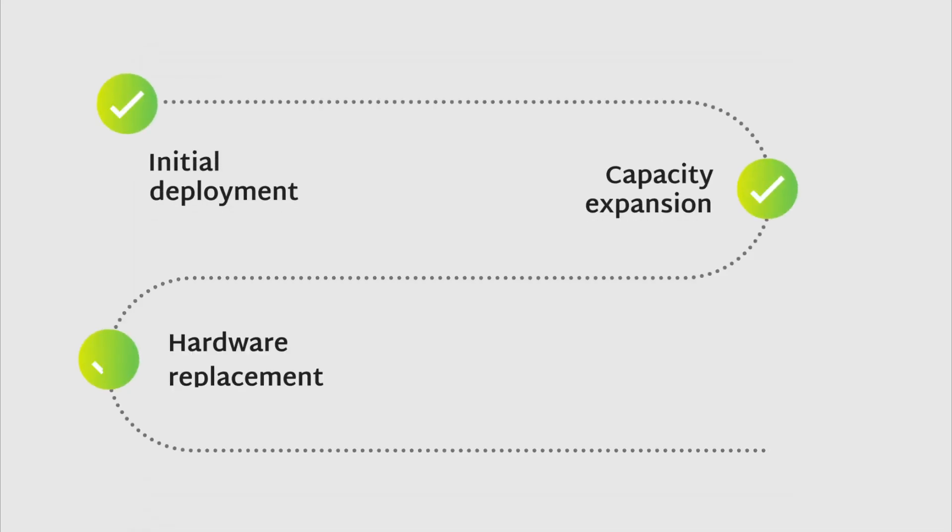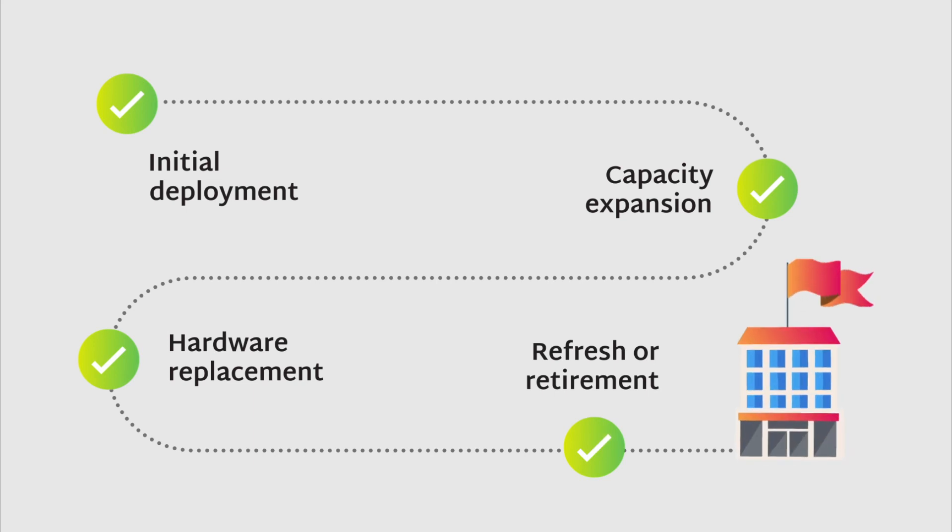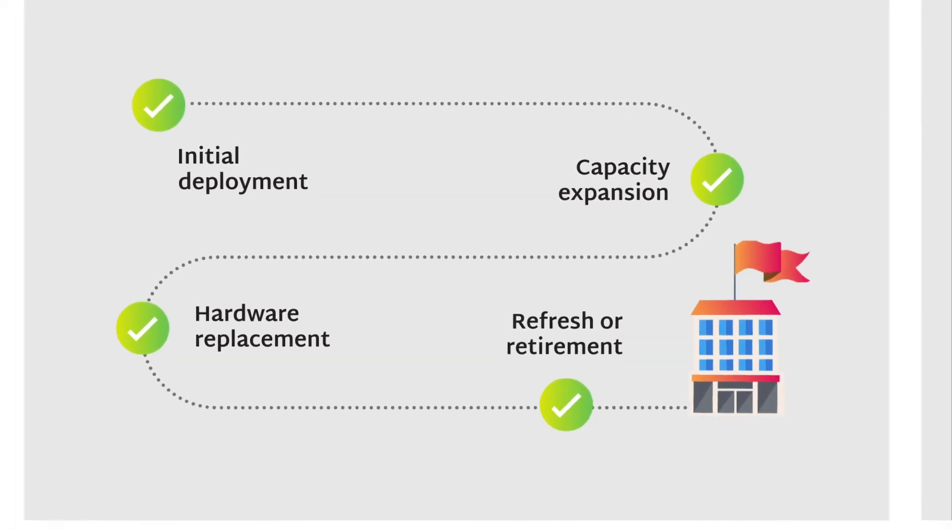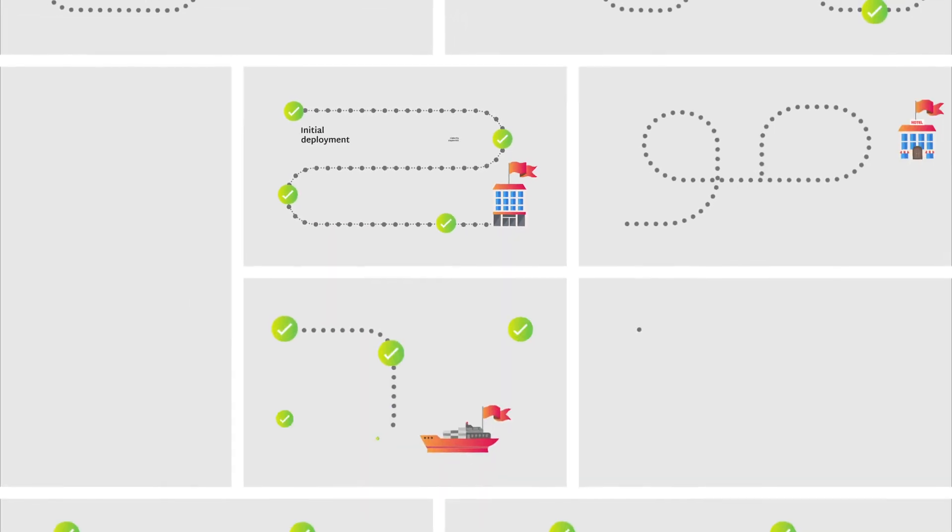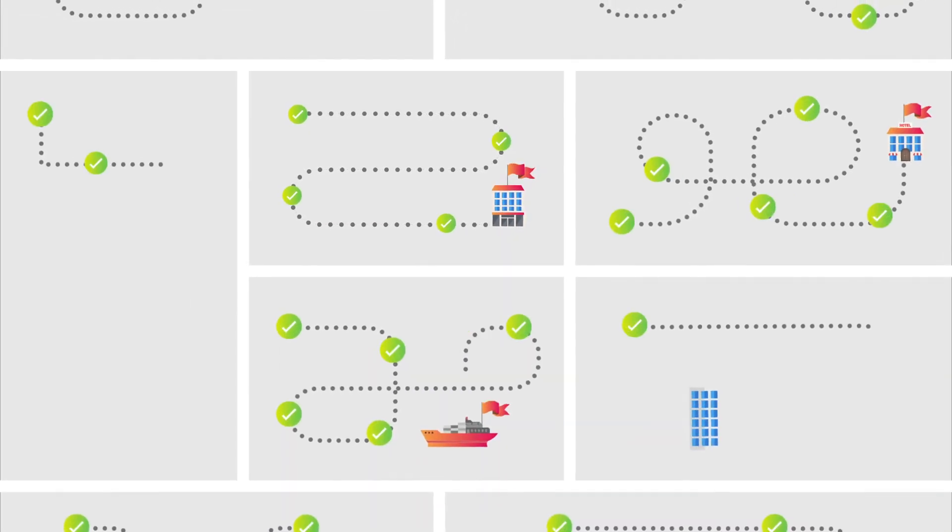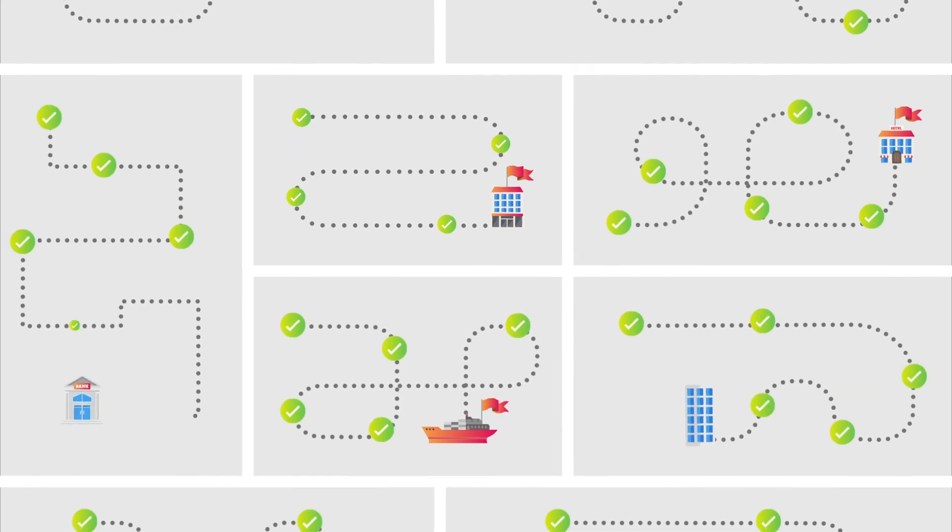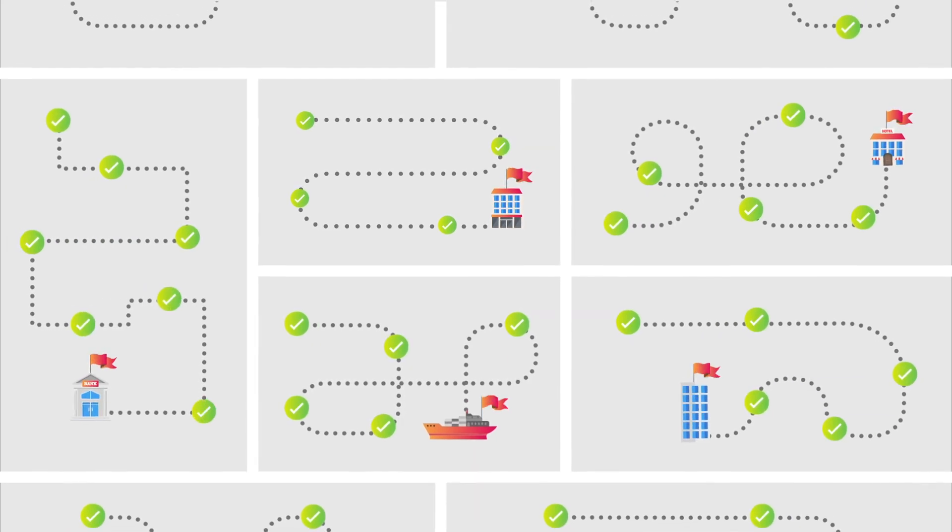From initial deployment, to capacity expansion, to hardware replacement, refresh, or retirement, Scale Computing Platform accommodates the needs of any edge deployment.